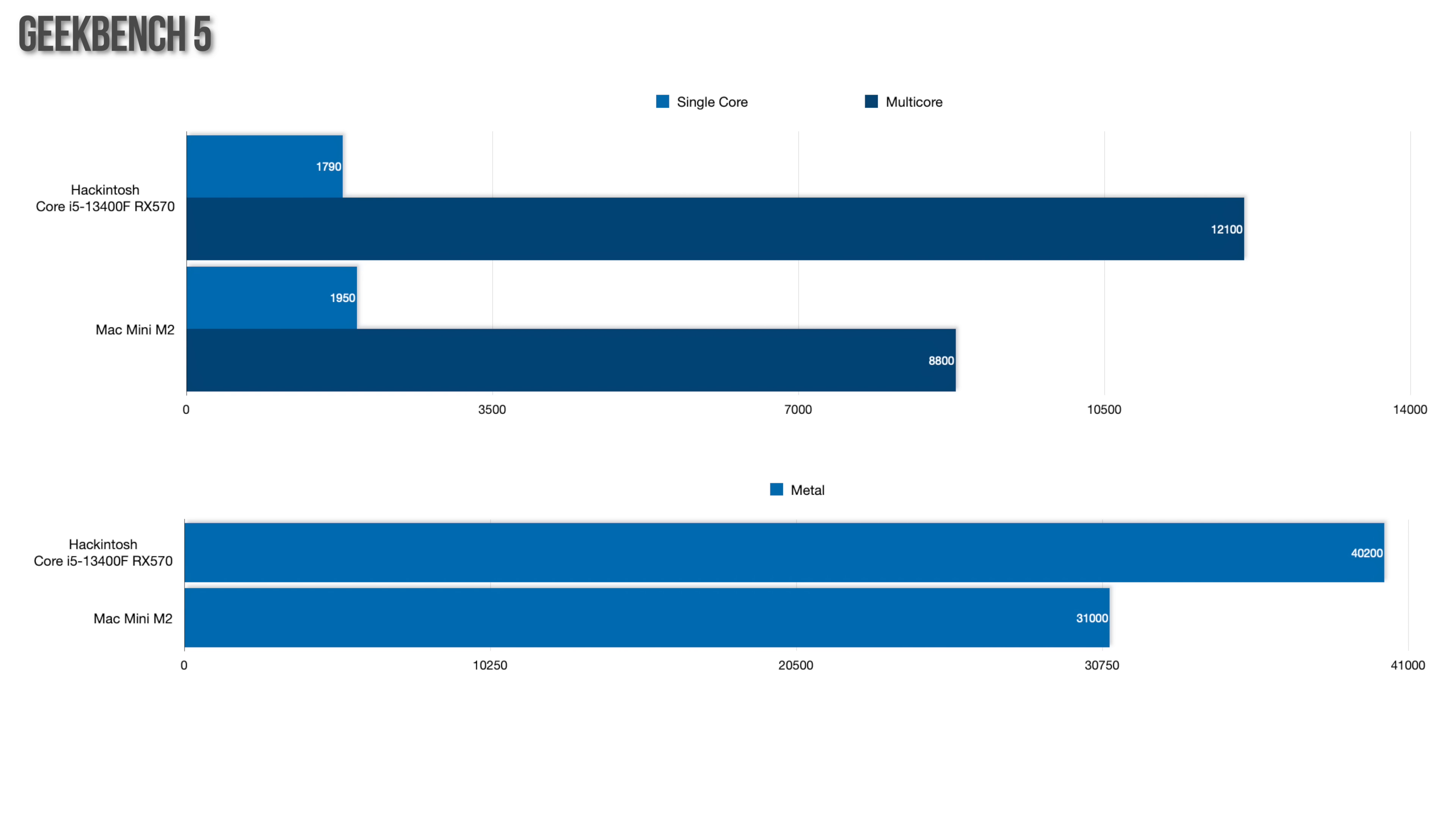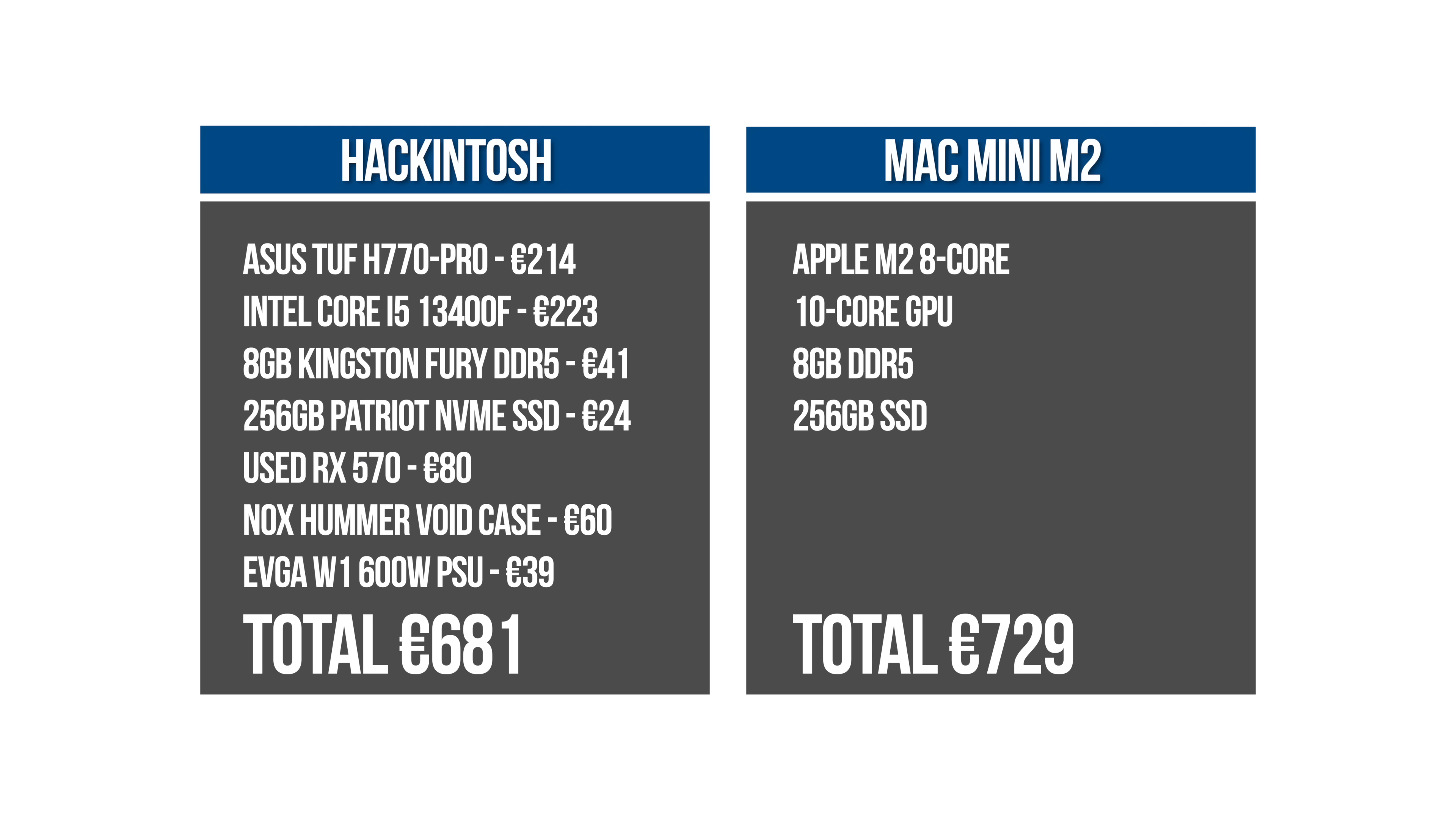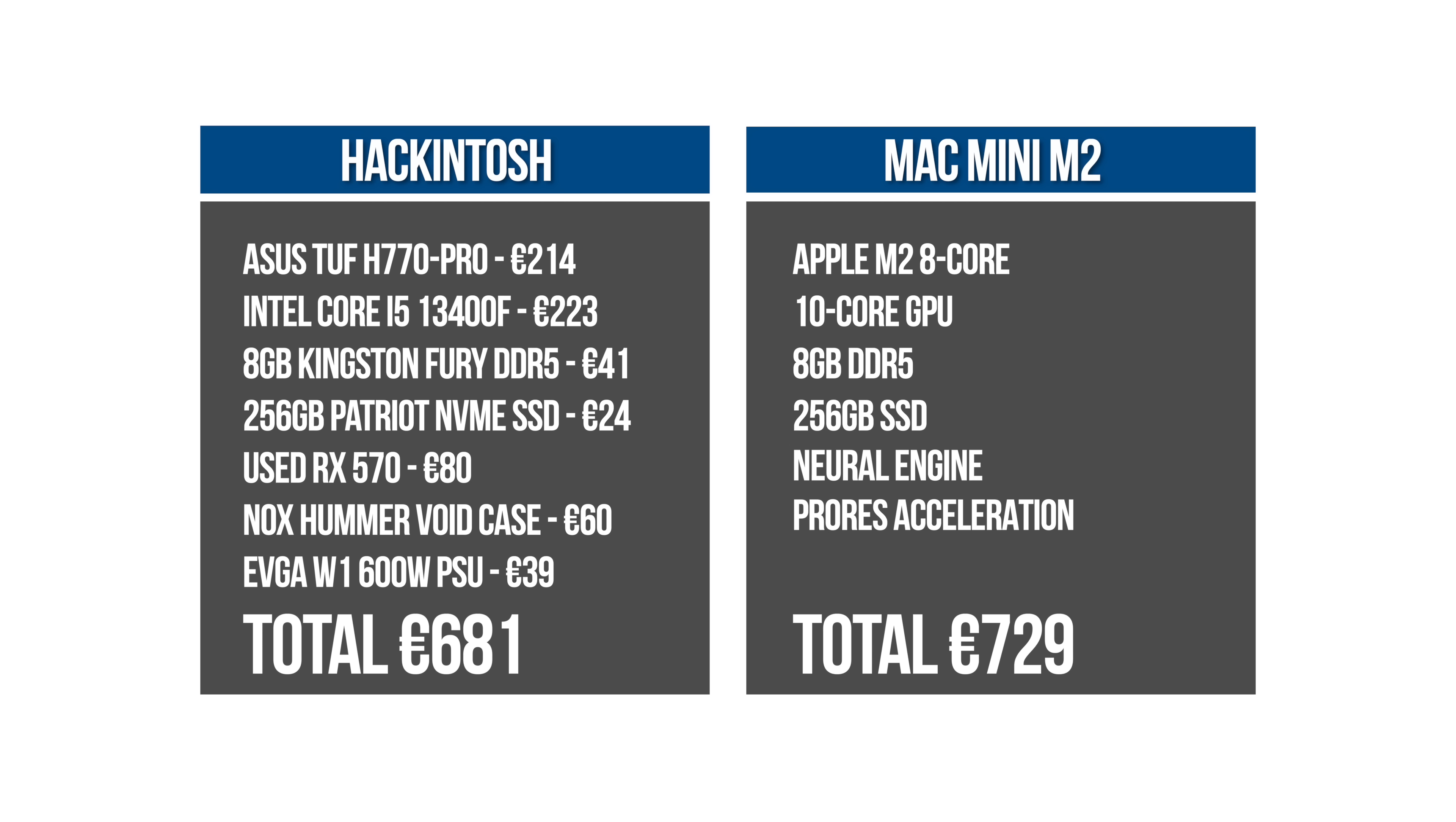On paper this build would comfortably beat the M2 Mac Mini in both multi-core performance and GPU performance for less money. But these numbers don't tell the whole story. The M2 also has the Neural Engine which can accelerate tasks like video analysis and image processing, and it has hardware ProRes acceleration, meaning that editing and exporting ProRes videos in Final Cut Pro is going to be much smoother on the M2 Mac Mini compared to the Hackintosh despite the difference in performance on paper.